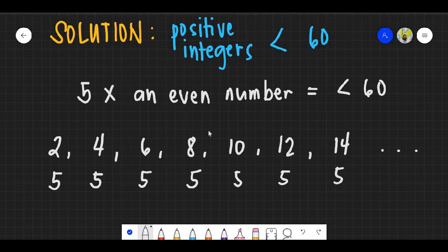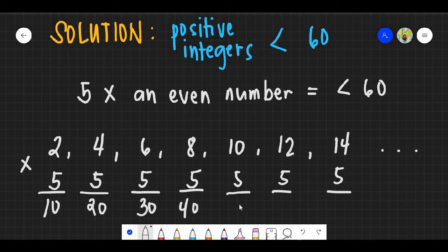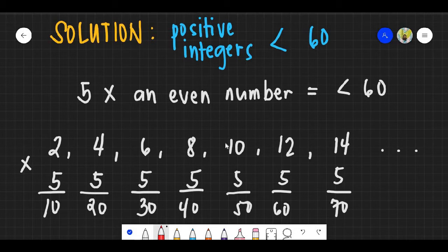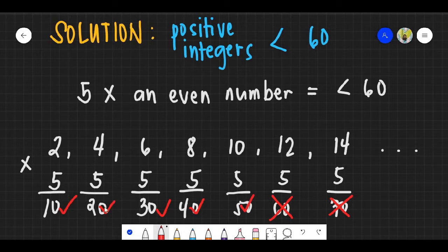Multiply each even number by 5 to get the products: 10, 20, 30, 40, 50, 60, 70. We need products less than 60, so 60 and 70 are excluded. That leaves 10, 20, 30, 40, and 50 — giving us 5 positive integers. The answer for question number 2 is B.